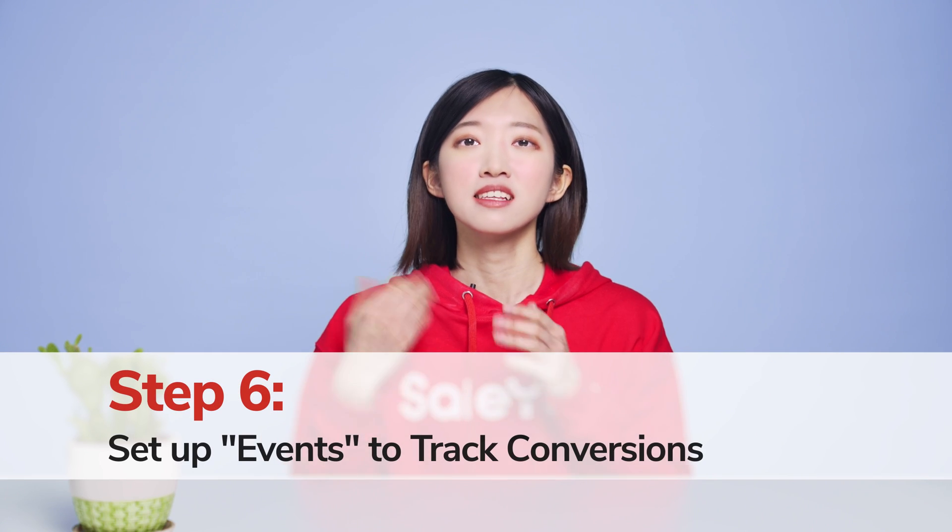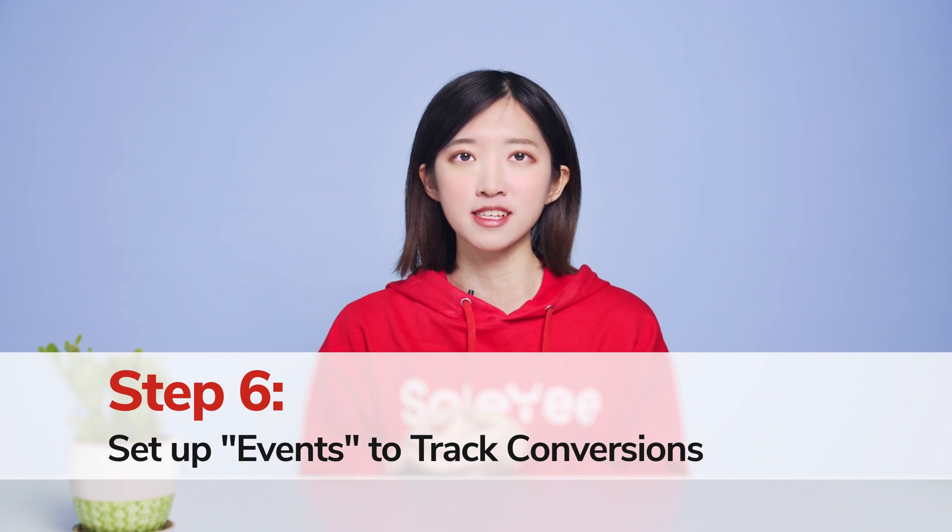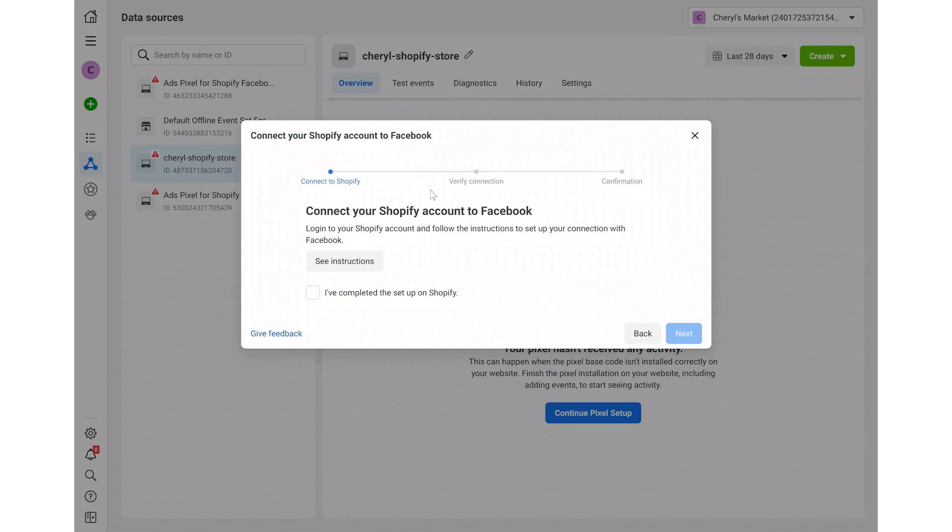Step 6. Set up events to track conversions. Go back to Facebook to confirm that you've completed the setup on Shopify. And click next.